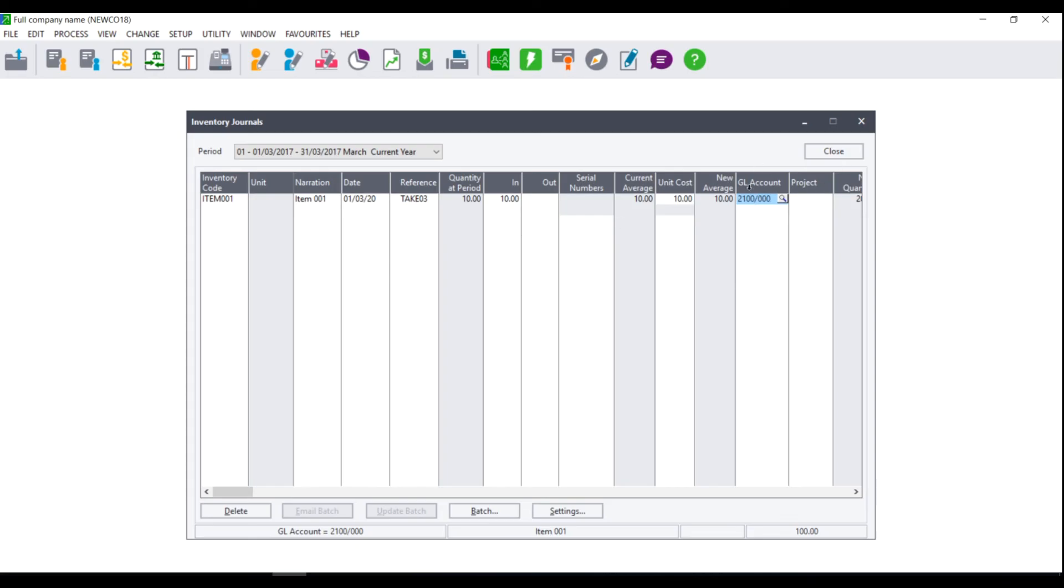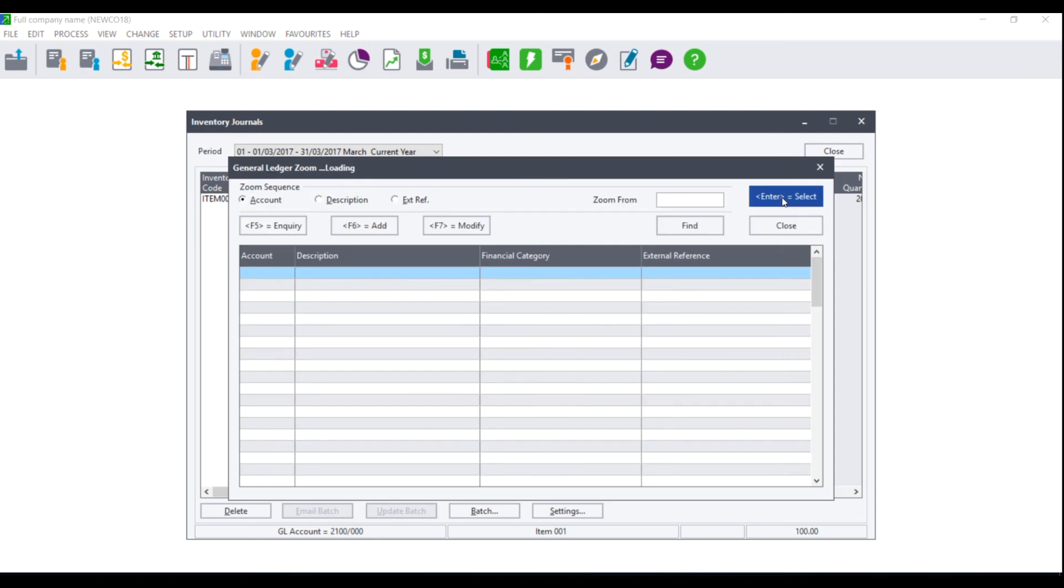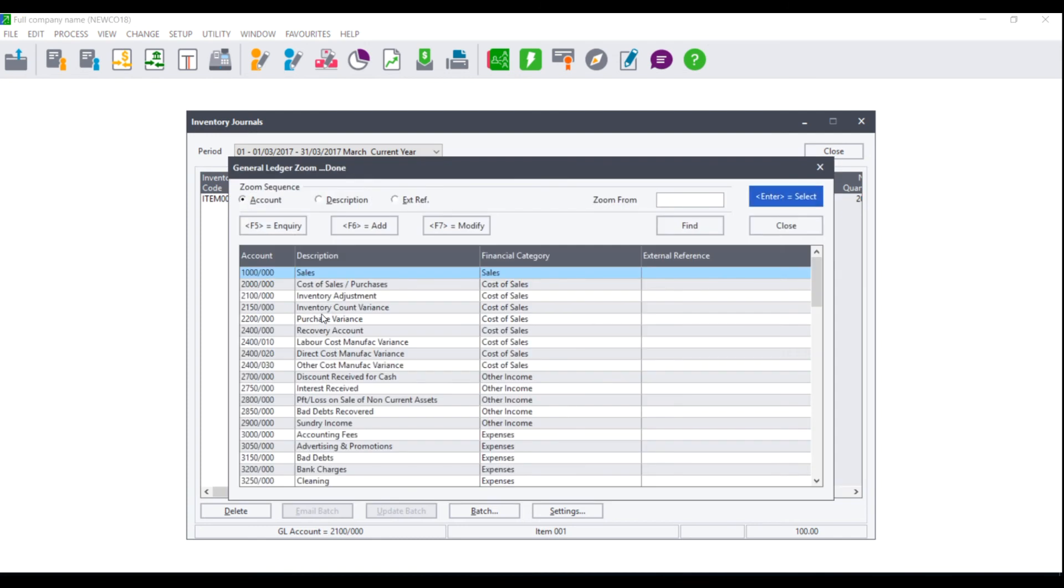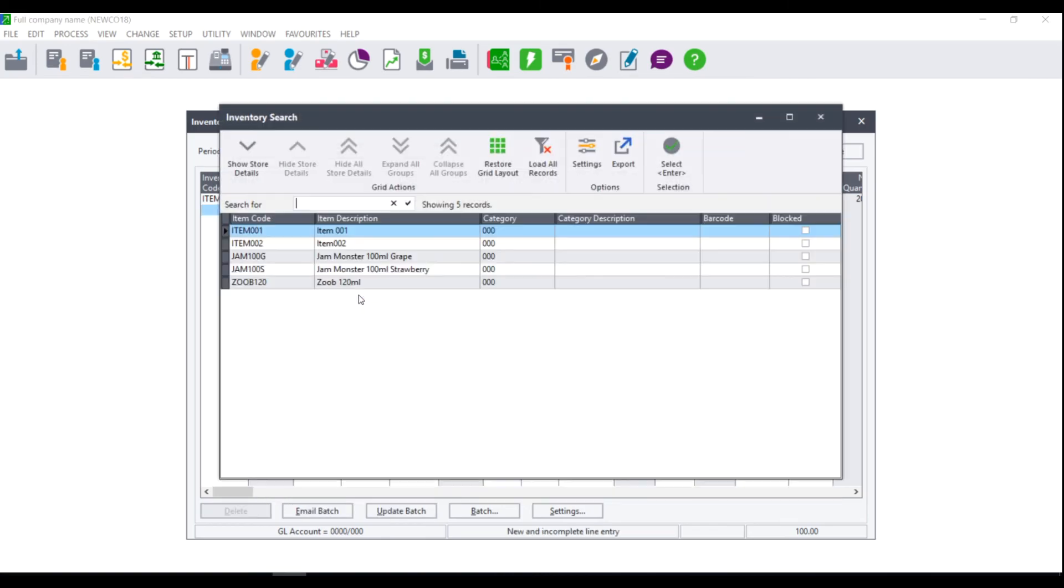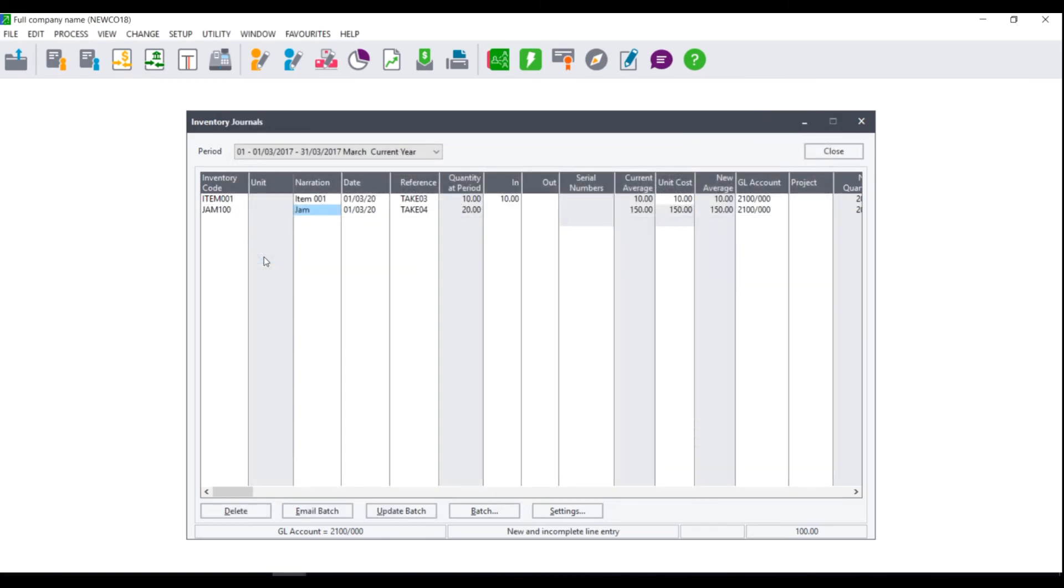This is the contra account so while the inventory control account will be debited the general ledger account will be credited. If you click on the magnifying glass by default the inventory adjustments account is always selected. You will need to do this for each and every item that you are bringing into stock.